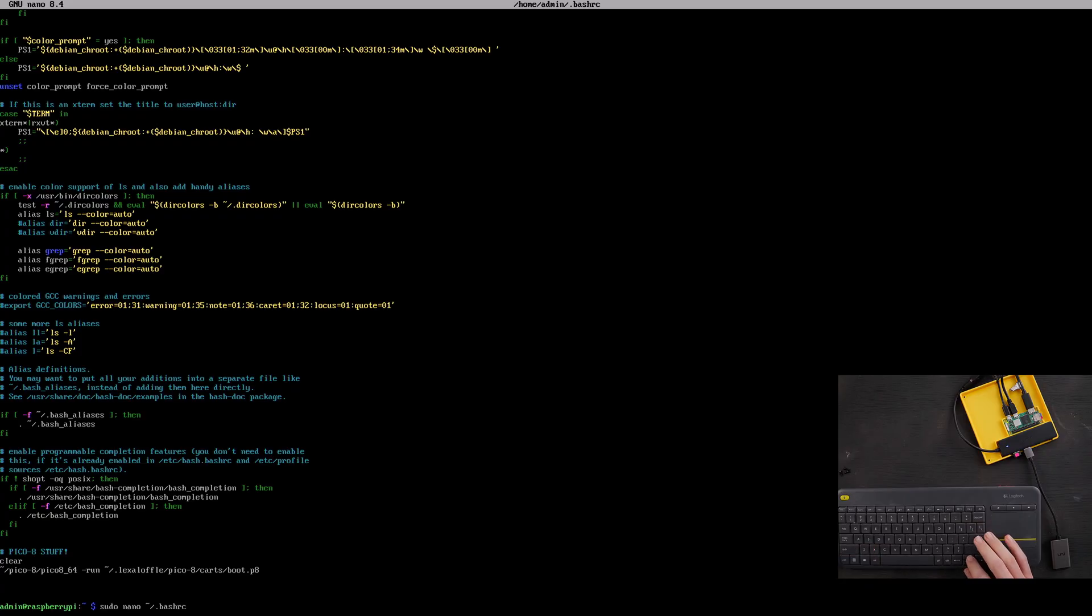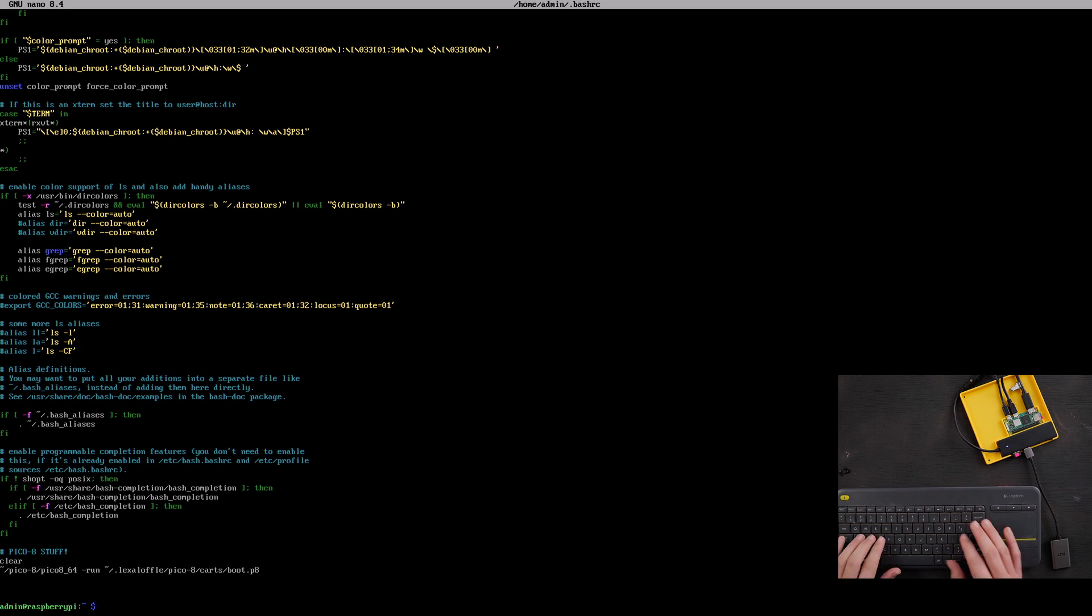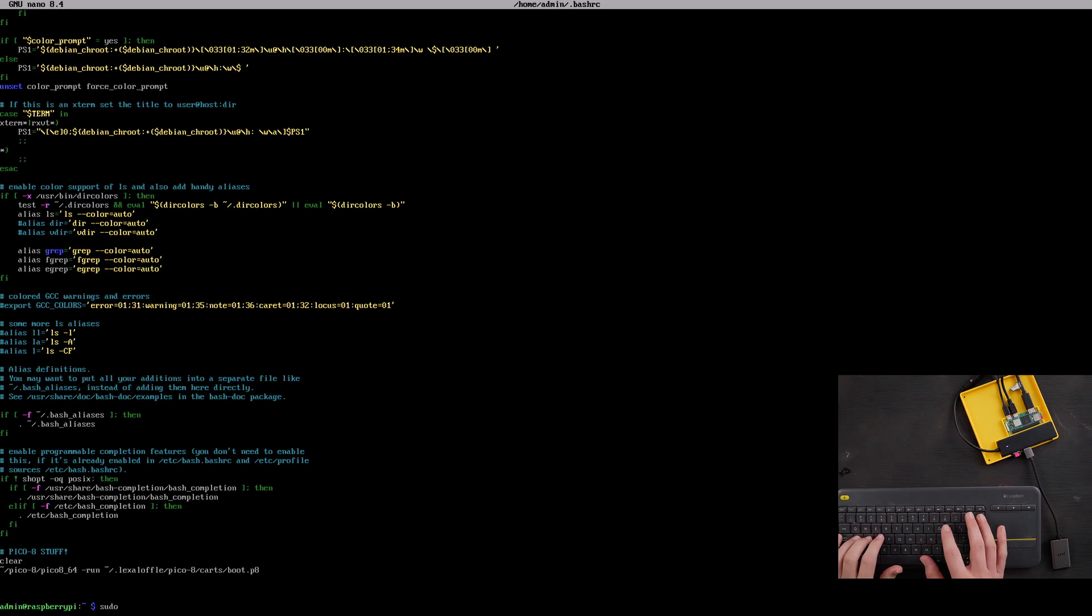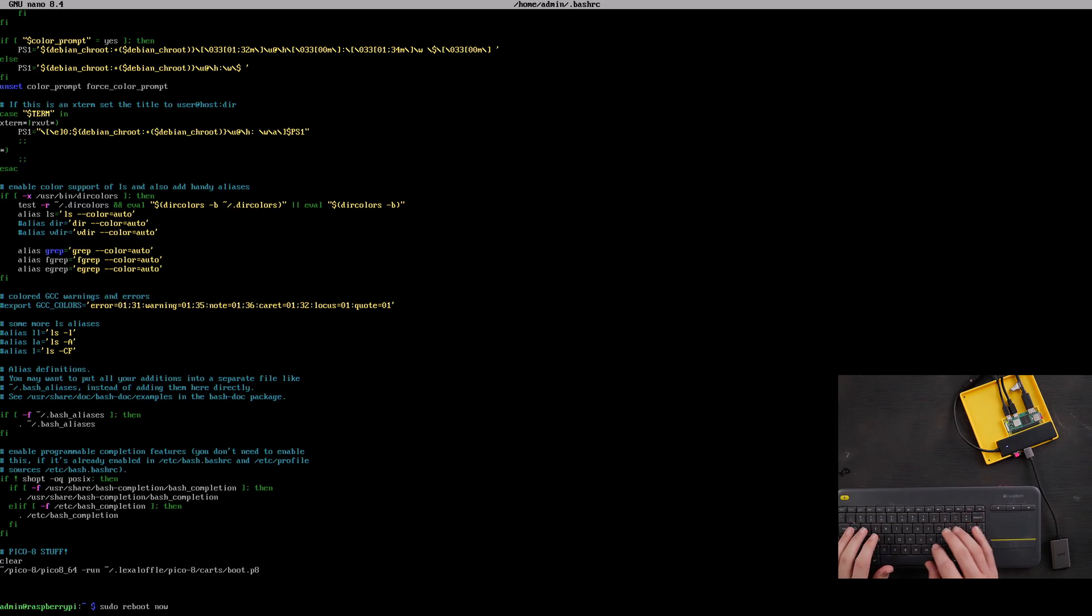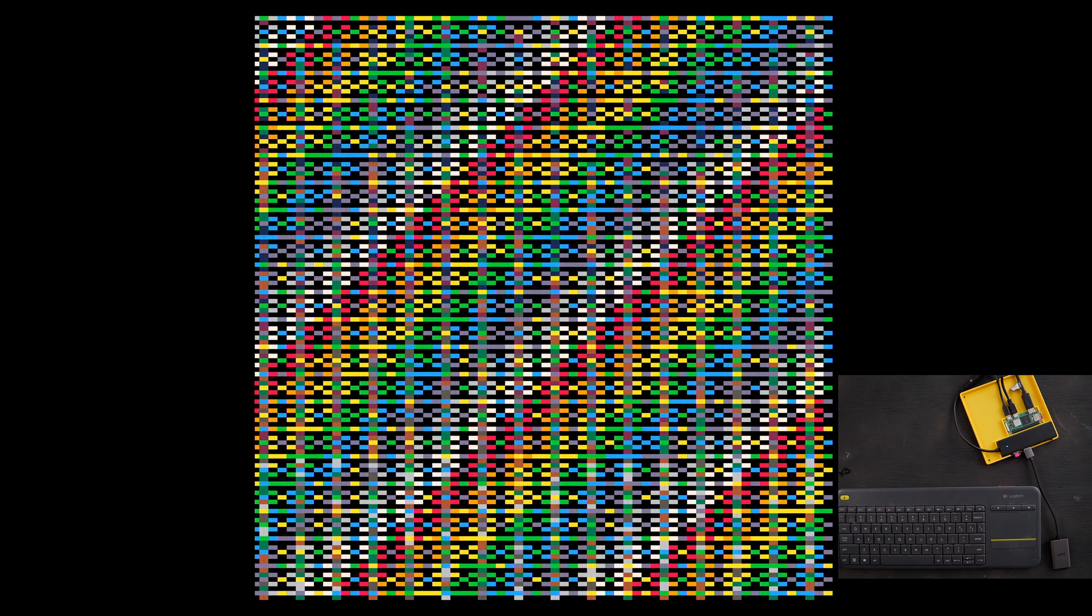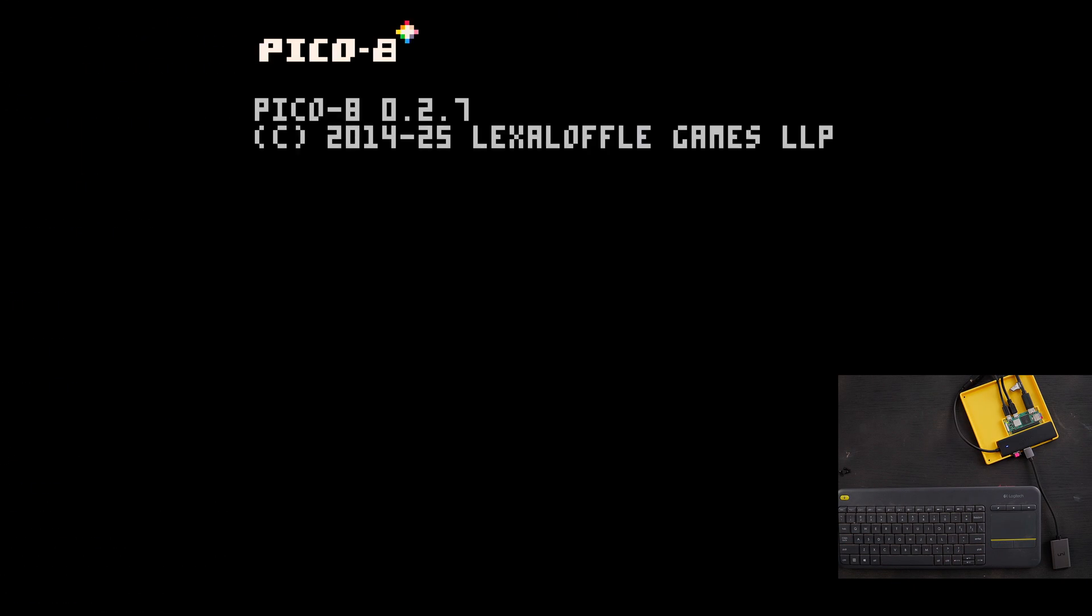Let's also hit up just to make sure that that's right. Lexaloffle Pico-8 carts boot P8. Yep, that's right. So now let's just say sudo reboot now. Now it's going to load Pico 8 and boot the cartridge. Boot cartridge - that's what I'm talking about. That's awesome.